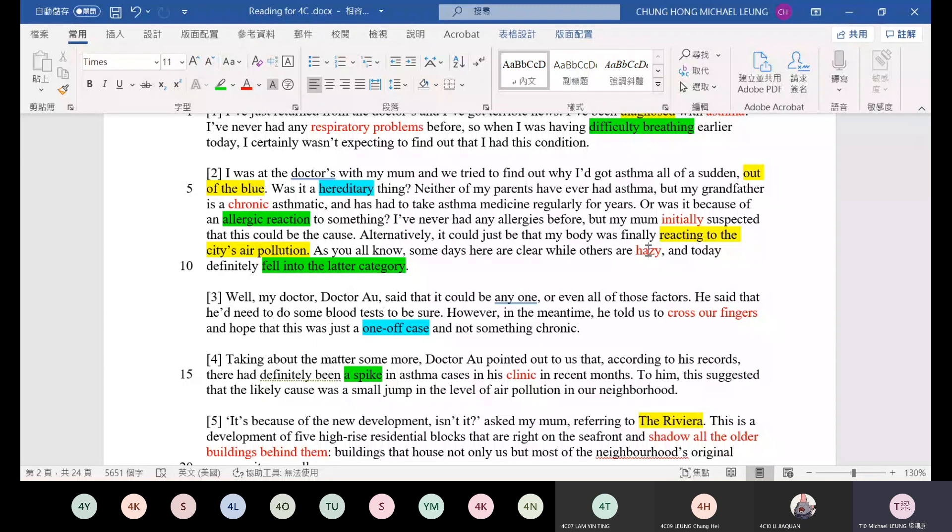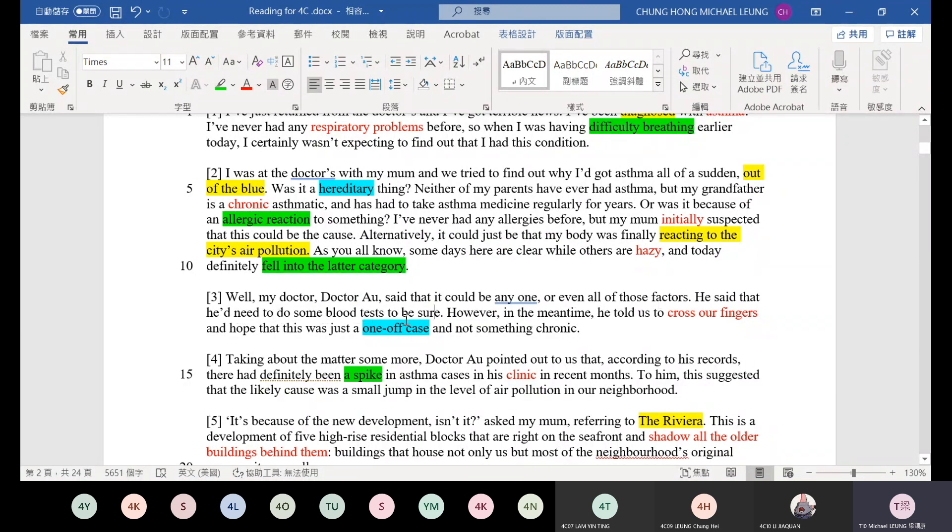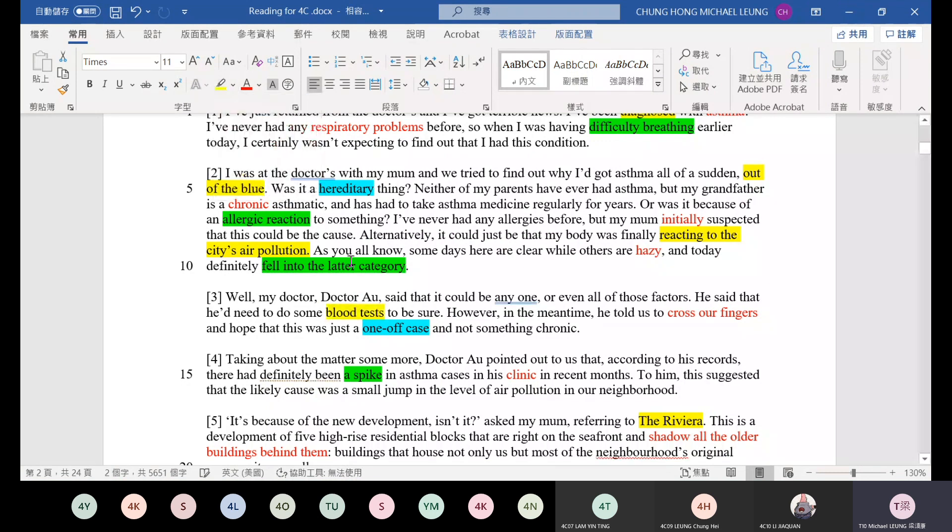Well, my doctor, Dr. R, said it could be anyone or even all of those factors. He said that he needs to do some blood tests to be sure. So to make sure the cause of his disease, he needs to do some blood tests.